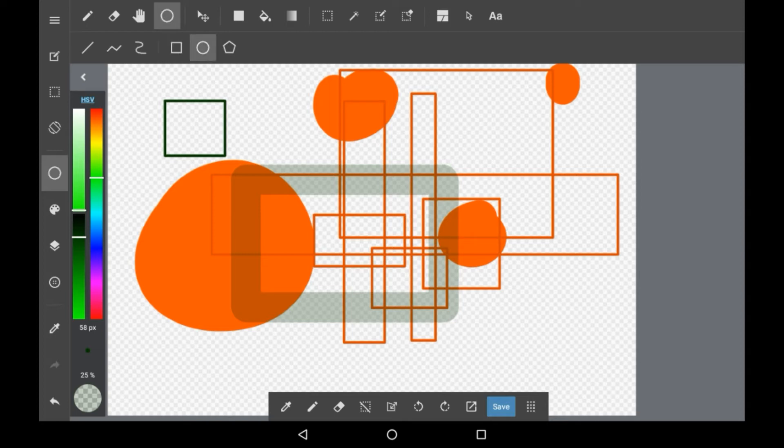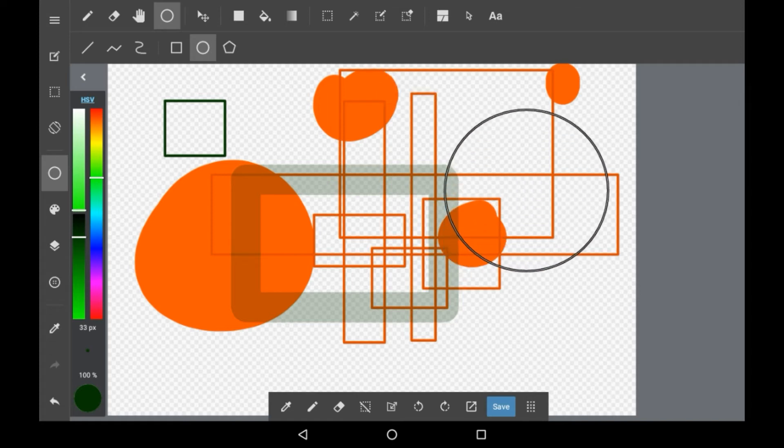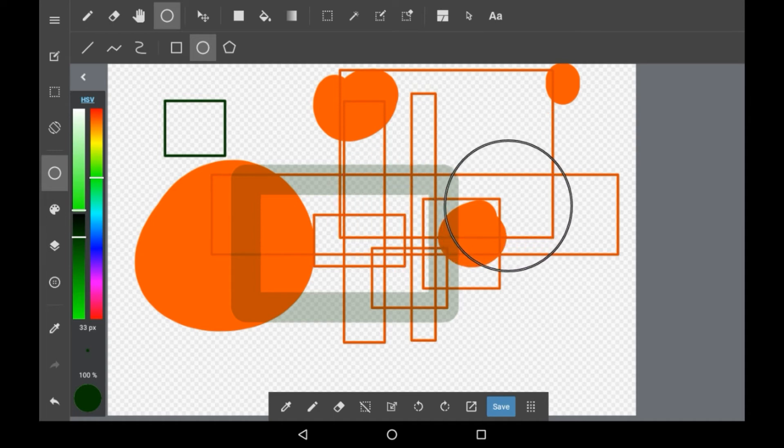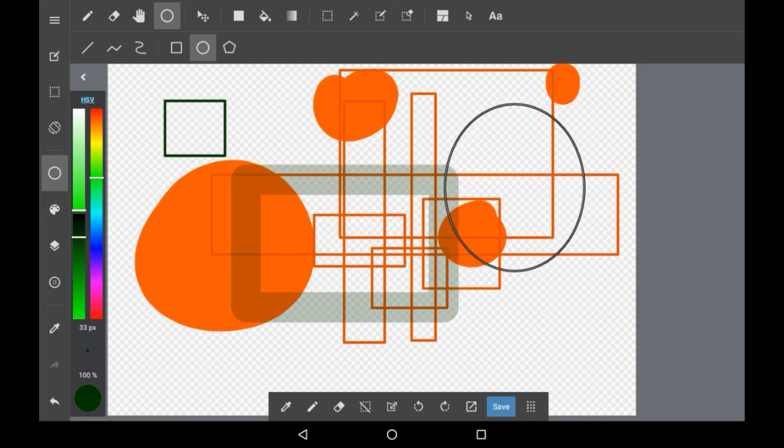Now for the circle tool, which is one that will be used a lot more often. It's the same thing - you just go from a corner and pretty much do the same thing as the square tool. You can change it to be more oval-ish or just a pure circle, whatever you want.